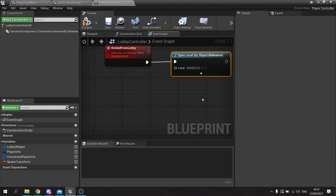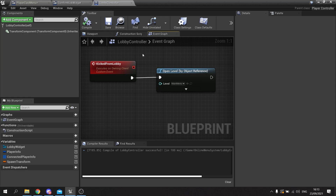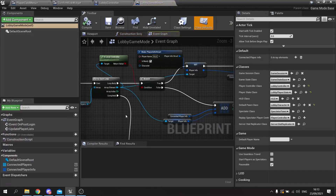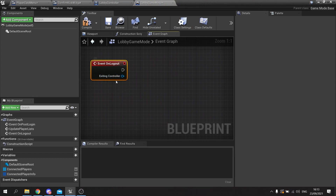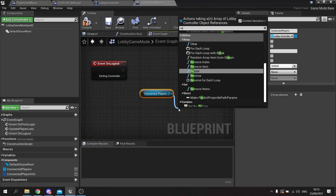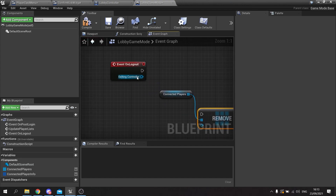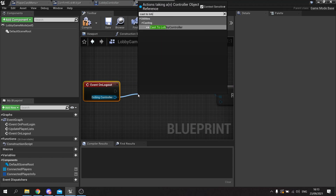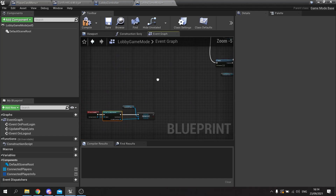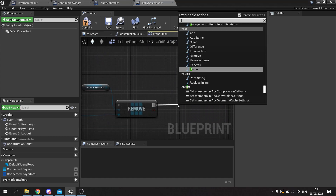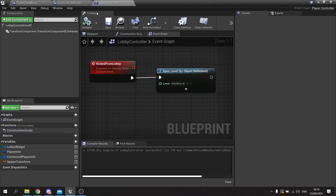We also need to tell the game mode to update its information about who's in the game. When a player leaves the level, the game mode has an 'On Logout' event that triggers. Create an override function — On Logout — which gives you the controller. Take the connected players array, do Remove Item, and plug in the player controller. Since this is a lobby controller reference, cast it to Lobby Controller first, then plug in the reference. After removing from the array, call 'Update Player Lists' again. Compile and save.